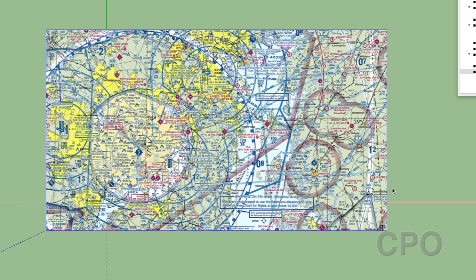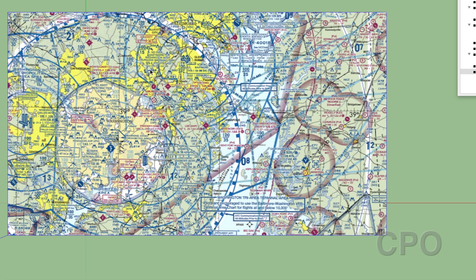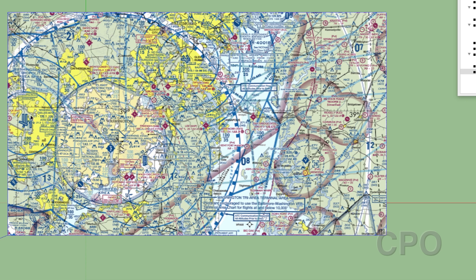All right, so here's the sectional I'm working on. This is just a part of the Washington sectional. This is my home airport right here, Tipton FME, and as you can see we're nestled right under and between Class B airspace from BWI and Reagan, and then there's also Dulles over here.